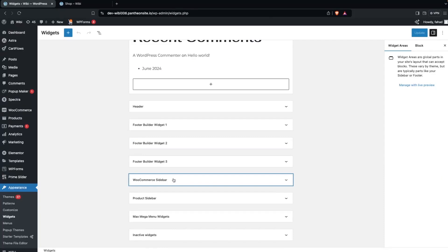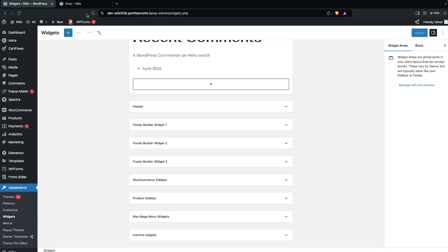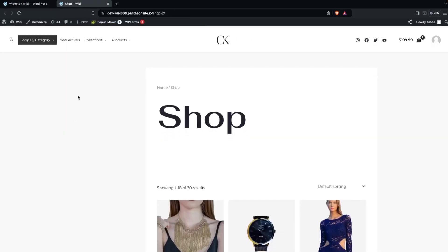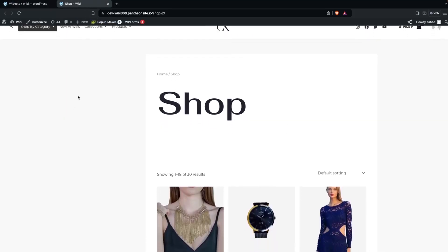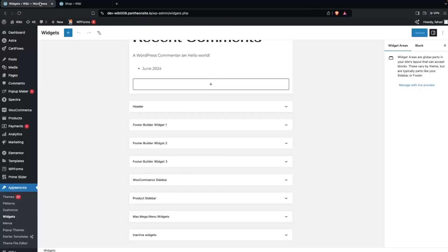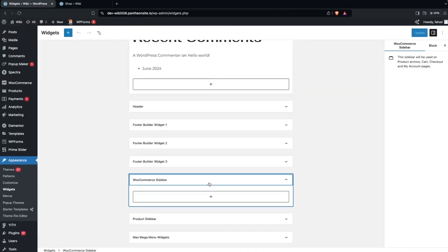Here in the Widgets you will be able to see the WooCommerce Sidebar. Before we add our filter, let's have a look at our shop. Right now we don't have anything on our sidebar.